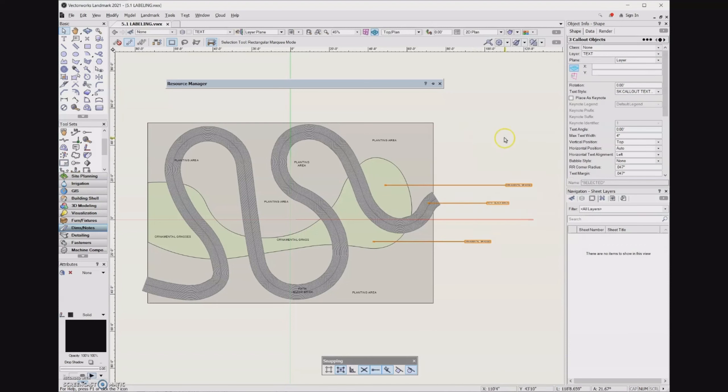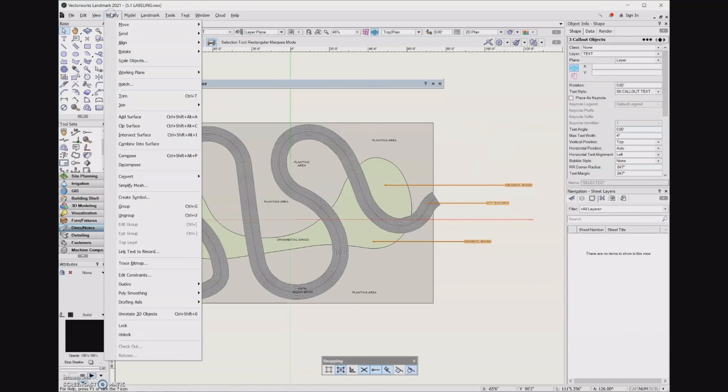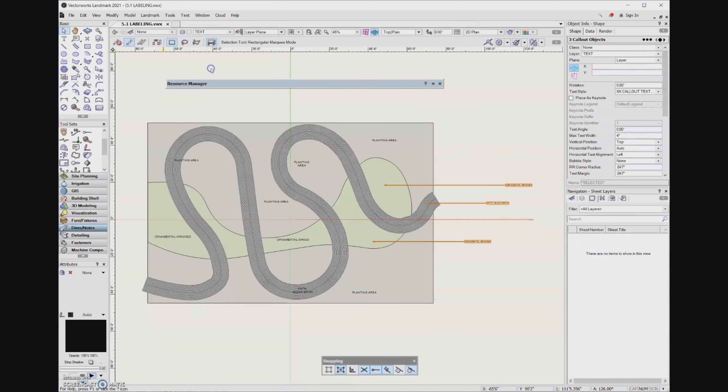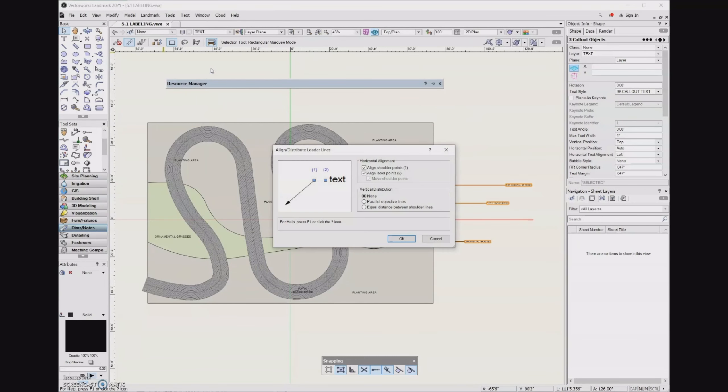So now I'm going to go up to the Modify menu. Then I'm going to go to Align and Align Distribute Leader Lines.